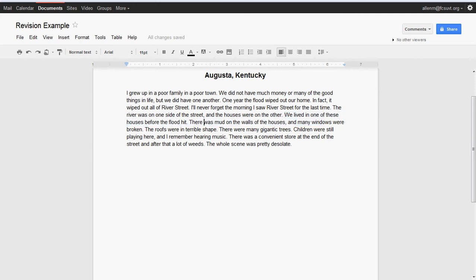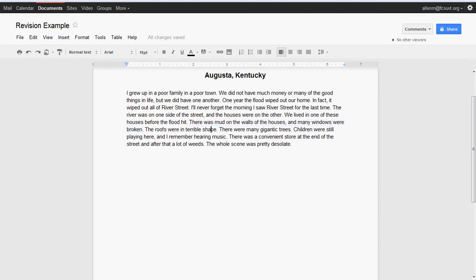So this sentence right here—'there was mud on the walls of the houses and many windows were broken'—I didn't even realize that was talking about after the flood when I first read it. I was thinking that's what it normally looked like, because the prior two sentences were talking about what it looked like before the flood. So it's really confusing, a fairly poorly organized piece.